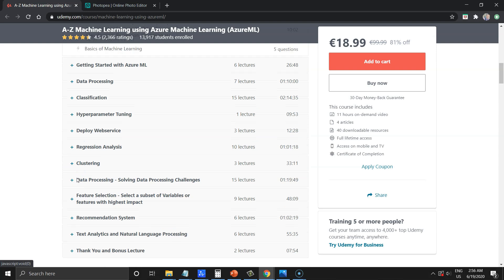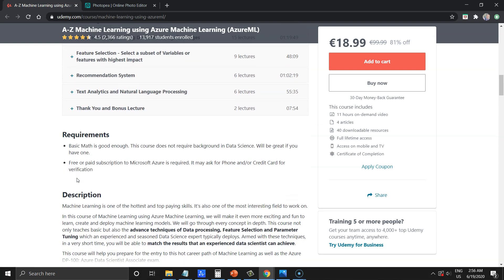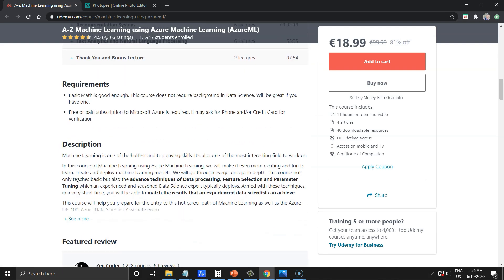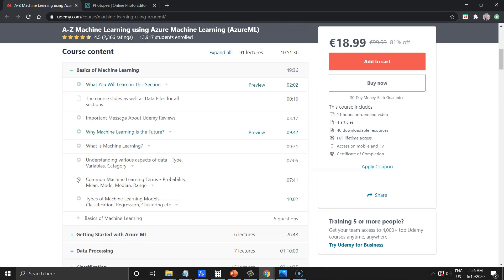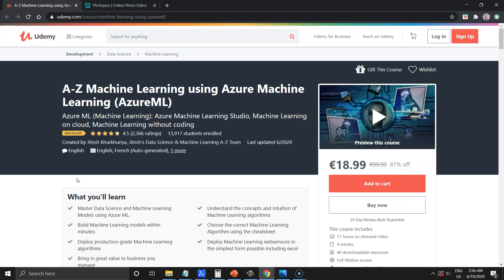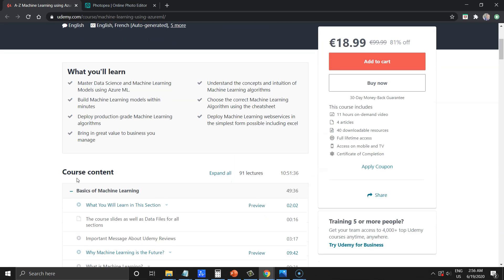Because you will start from basics of machine learning techniques and then enter Azure. You will learn how to process data and perform classification tasks.